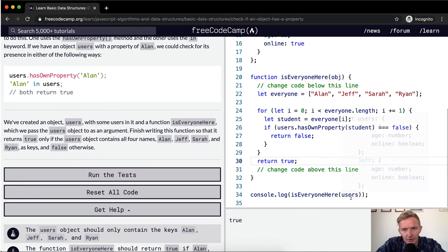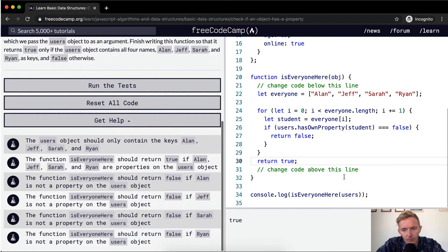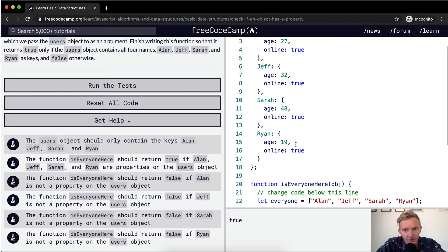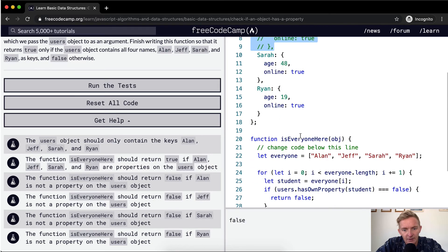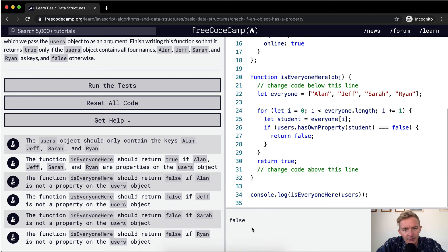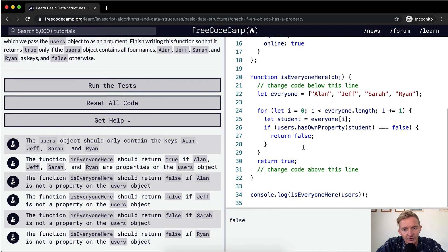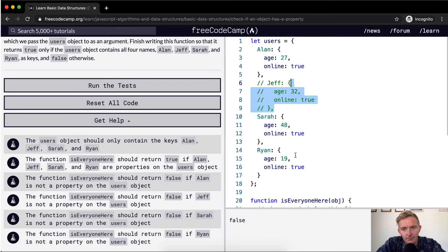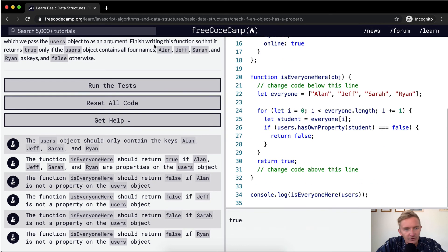So right now is everyone here with the users? This is returning true as you can see, but we should return false if Jeff is not a property on the object. So let's say if we just comment out this Jeff line, now it's returning false because Jeff is there. And so I think that this will pass the tests.